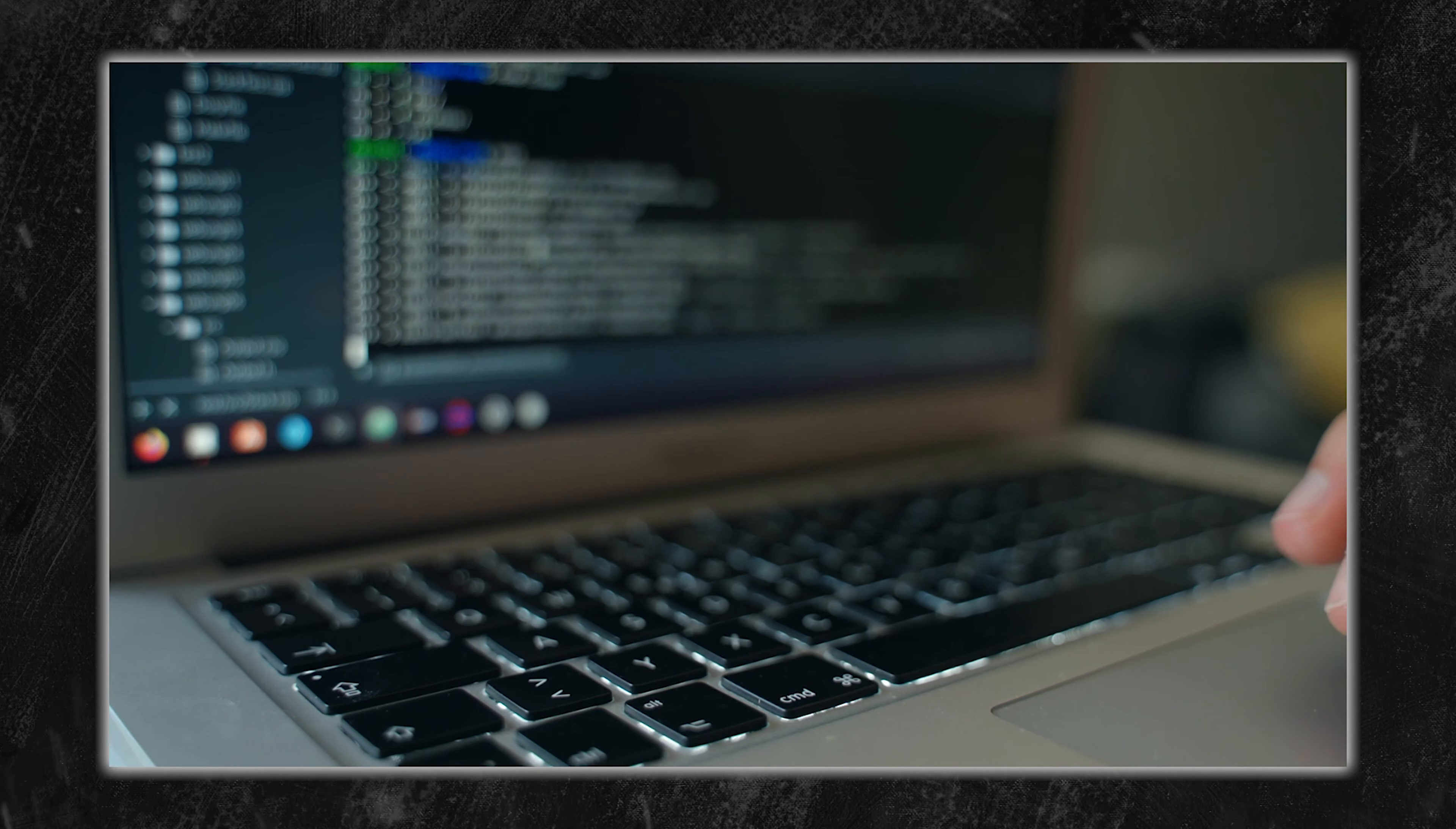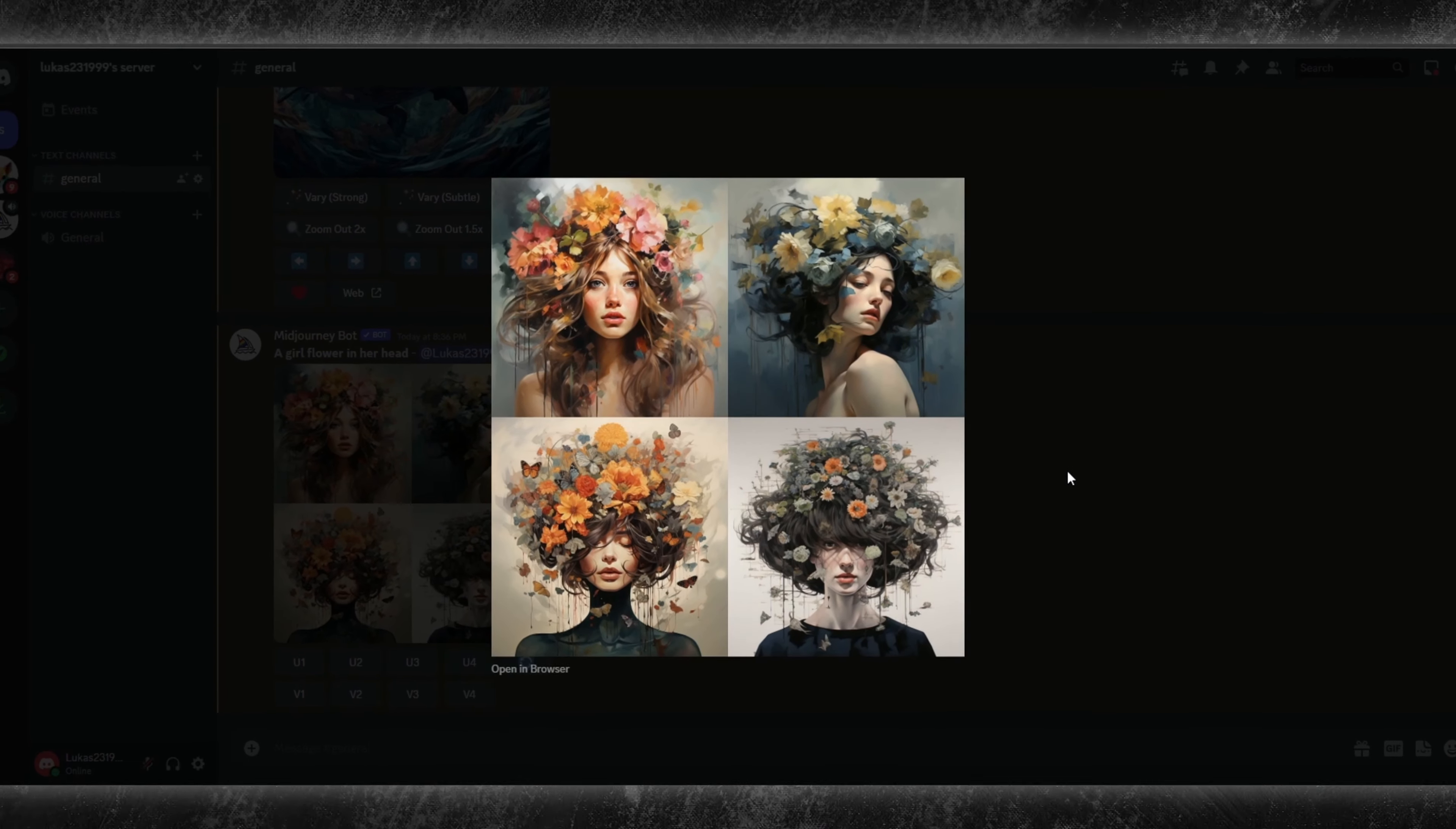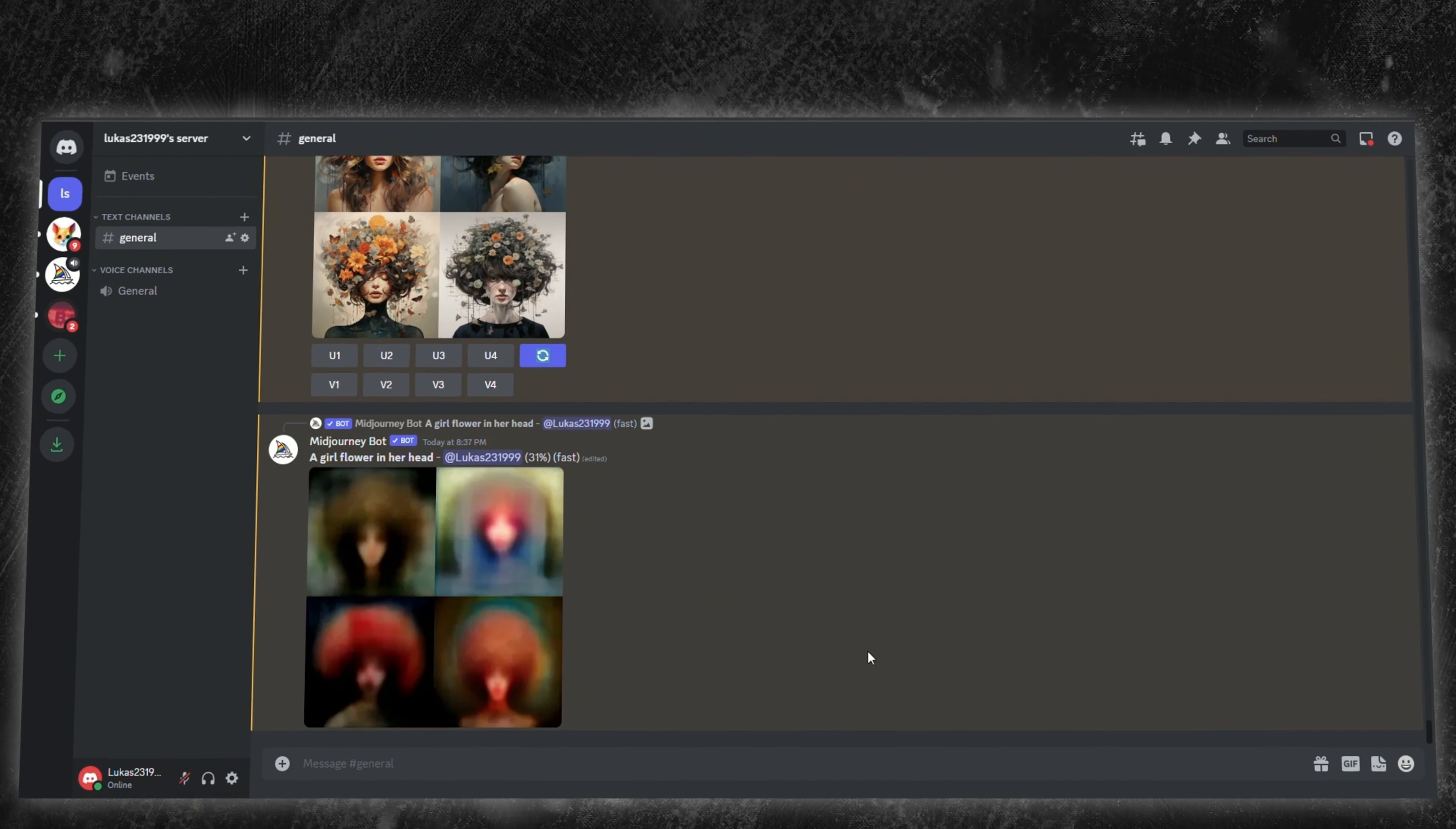Before we dive deep into the under-the-radar prompt engineering techniques, we encounter two more instrumental features, re-rolling and the remix mode. Picture this. You send a prompt, get back images, but they aren't quite right. That's where re-rolling, represented by a recycle icon, steps in. It's like saying, nice try Midjourney, give it another shot.